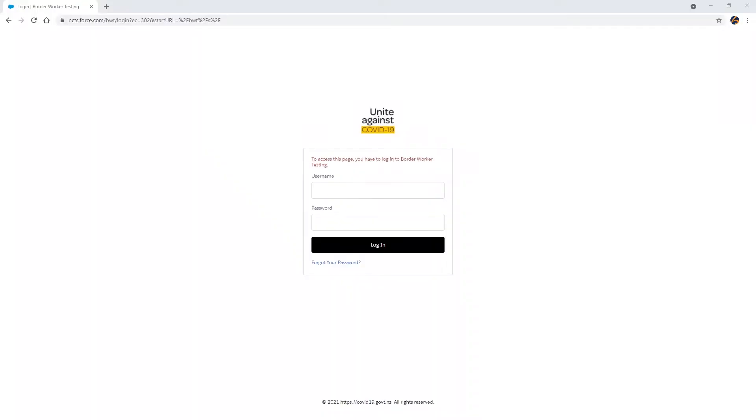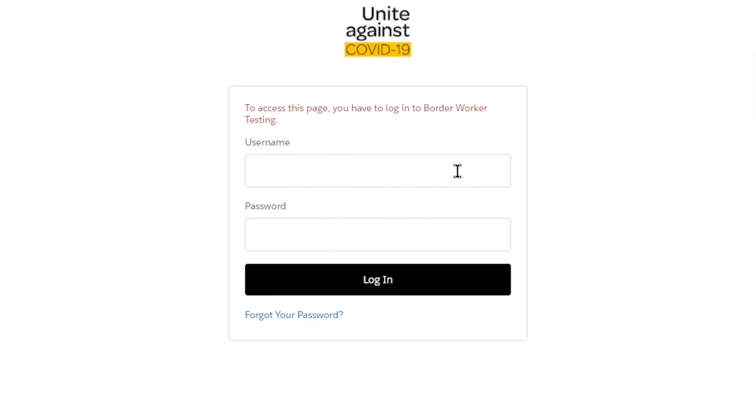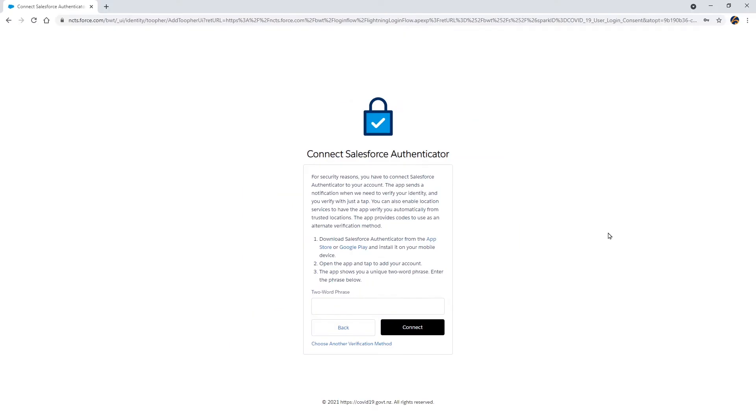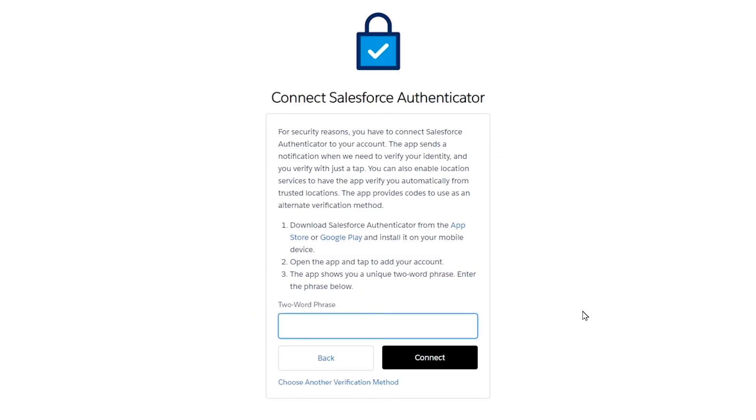Return to Google Chrome on your computer and the Border Workforce testing register login screen. Log in using your email address, remembering to include the .BWT on the end of your email and the password that you specified earlier. The Connect Salesforce Authenticator screen will appear. Enter the two-word phrase generated by the Authenticator app and select Connect.